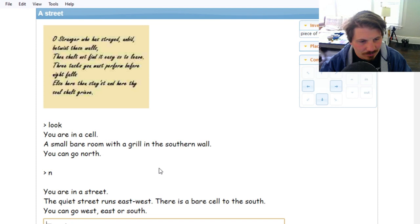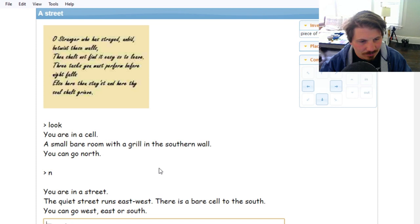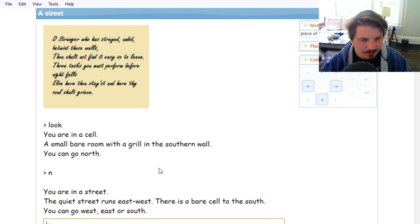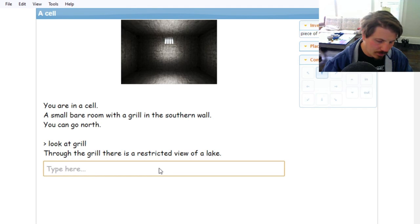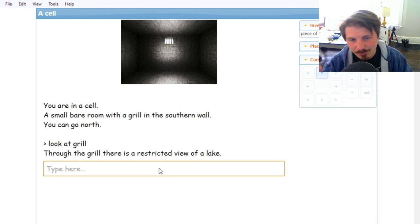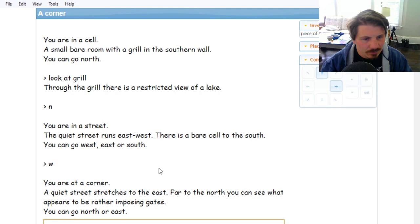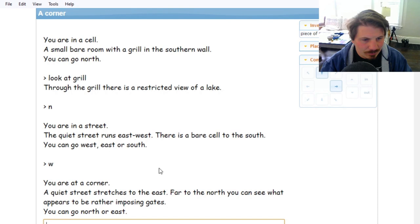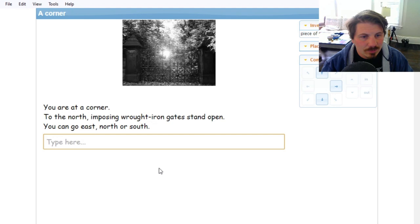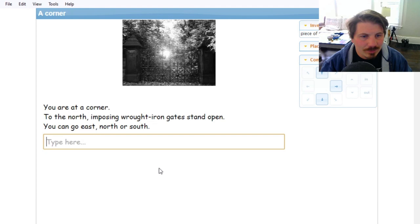Stranger who has strayed amid betwixt these walls, thou shalt not find it easy to leave. Three tasks you must perform before night falls, else here thou stayest and here thy soul shall grieve. Look around. Guess we're going north. You are in a street. The quiet street runs east-west. There is a bare cell to the south. I'm going to go south again and look at the grill. Apparently this is on the outside of the walls and we can kind of see out. Let's go back north. Let's go west. You're at a corner.